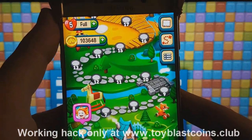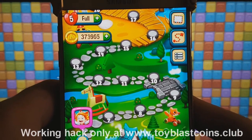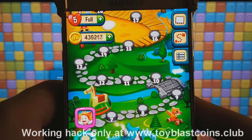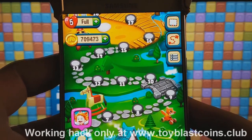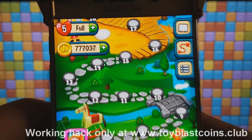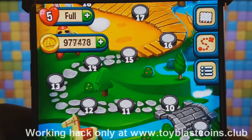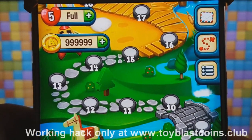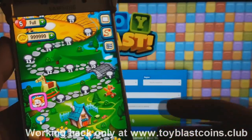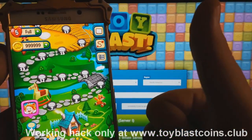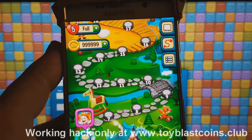Congratulations! Now you can see your resources growing up! Have fun guys! I hope you really enjoyed it!